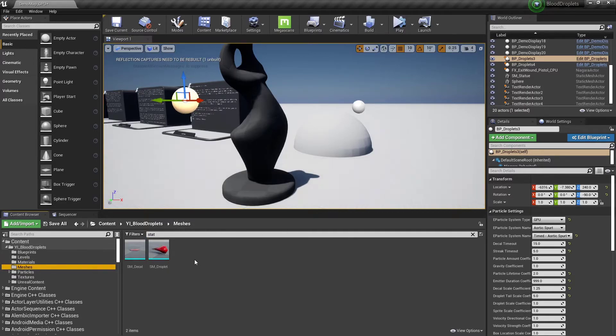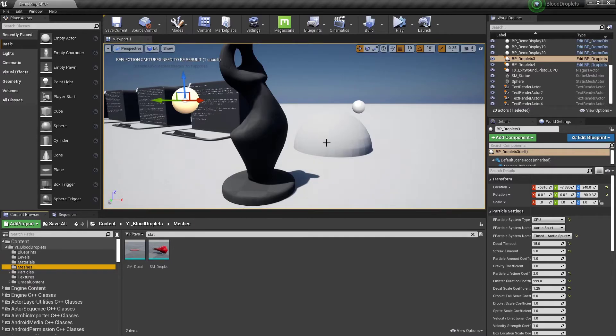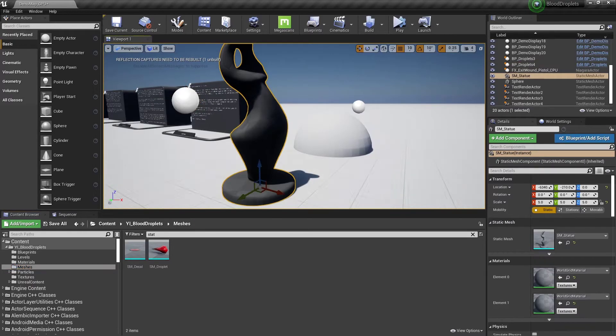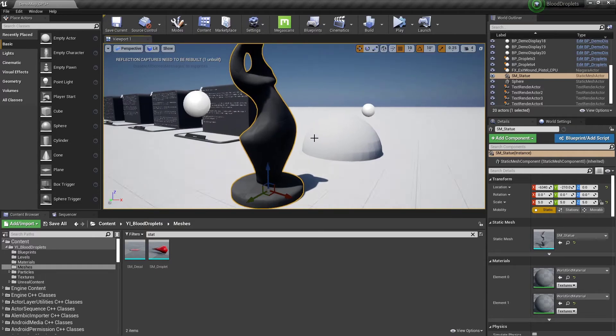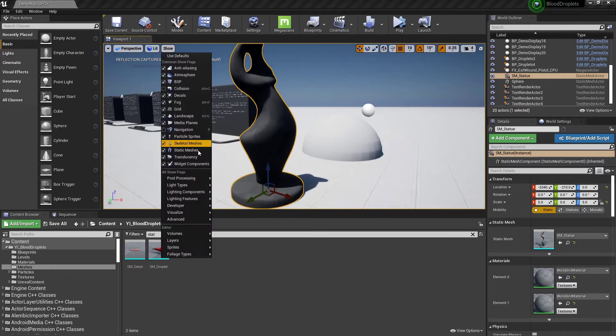The GPU particles basically let us get around that, but unfortunately it's a trade-off with the distance fields. So I hope this gives you a little bit of a better understanding about how the collision works, how it's rendering.